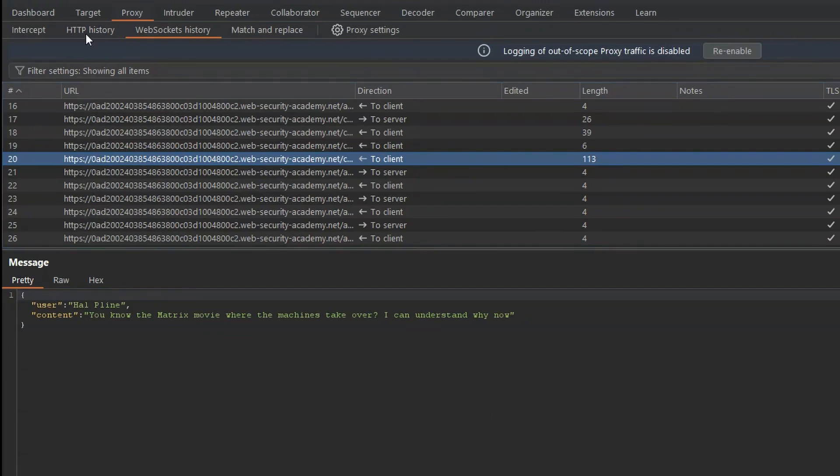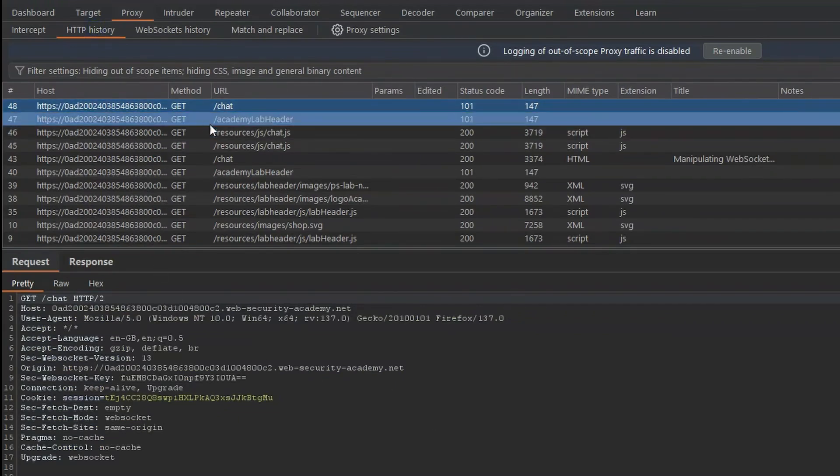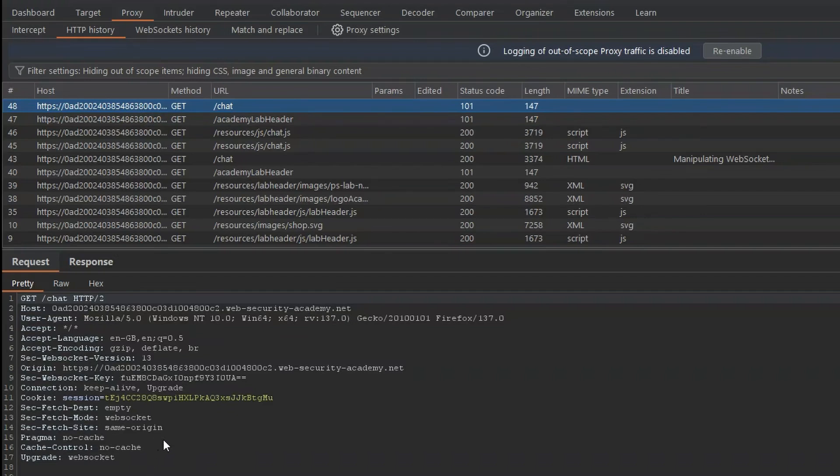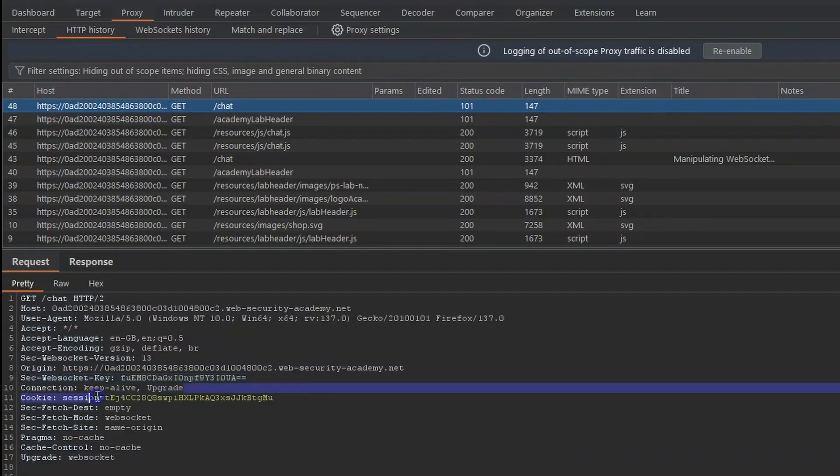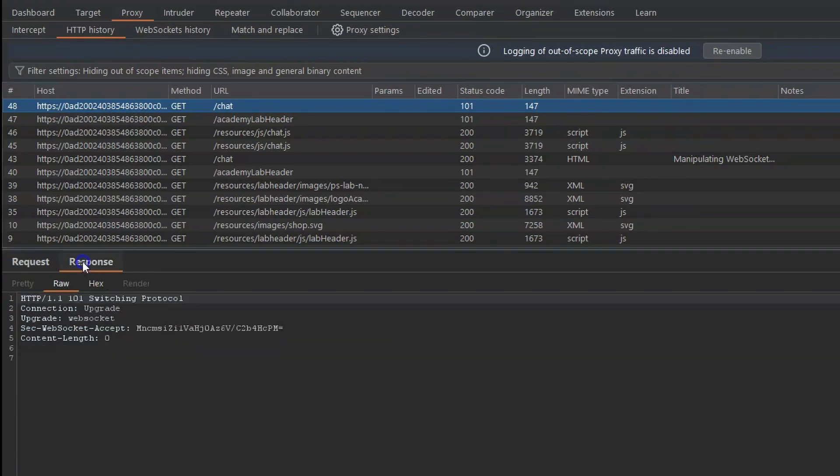But remember we said this was originally initiated over HTTP. If we head back to the HTTP history, we can see a GET request to forward slash chat. Take a look at the headers in this request. So we have our WebSocket key. And we also have the two headers we mentioned as part of the initial WebSockets handshake. So we have connection upgrade. We also have upgrade WebSocket.